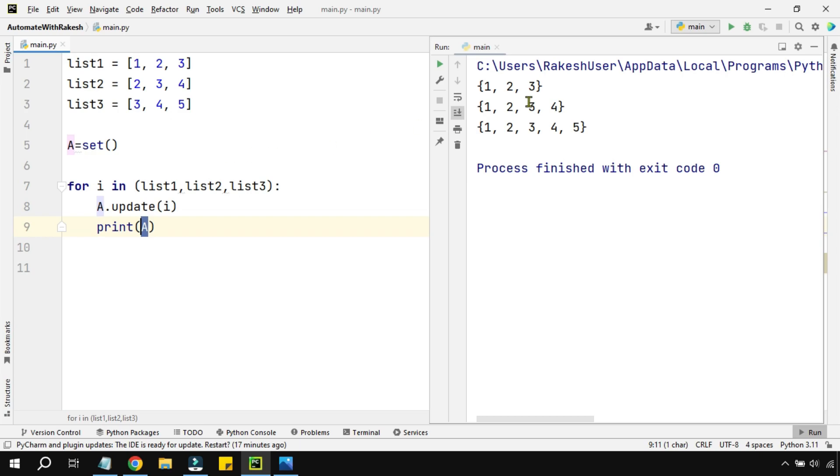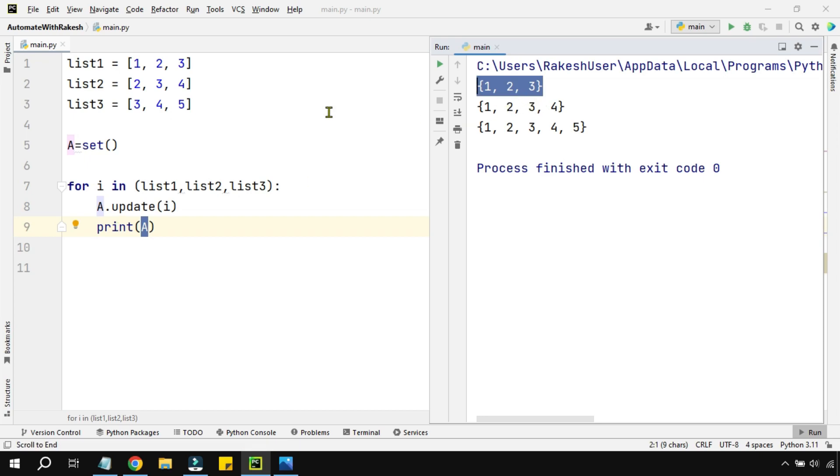The second time when list two went in, what happened? It removed the duplicates. Two and three were duplicates, so it only added one new digit, which is four.